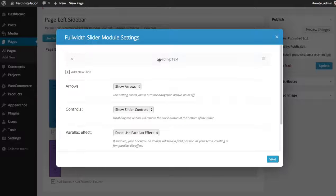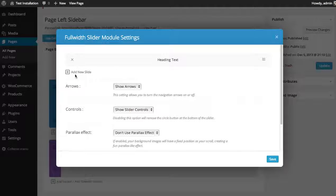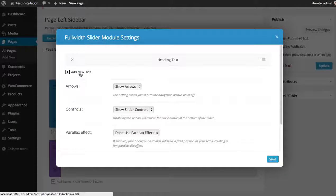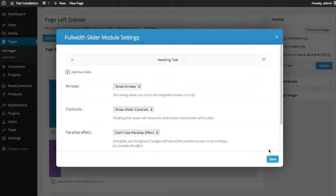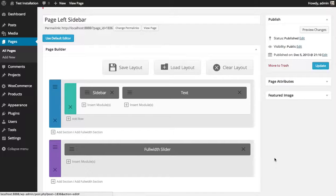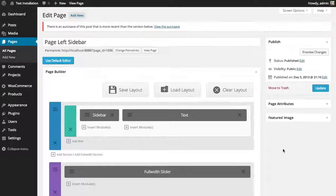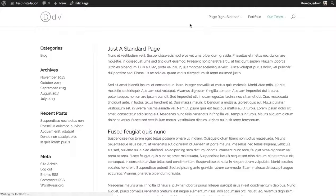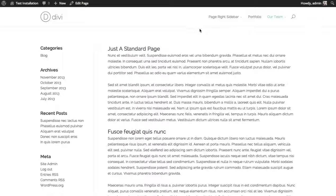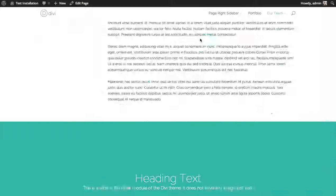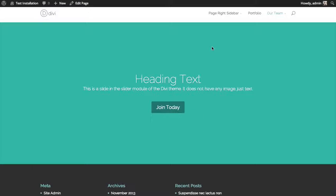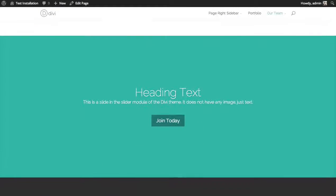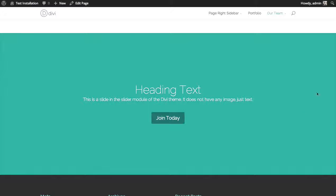And I'm going to click save. And you can see that the new slide has been added here. And let's save that and see what we have so far. I'm going to preview the changes. So you can see the slider has been added here. Just text on a green background. There's only one slide, so I can't actually slide anywhere.